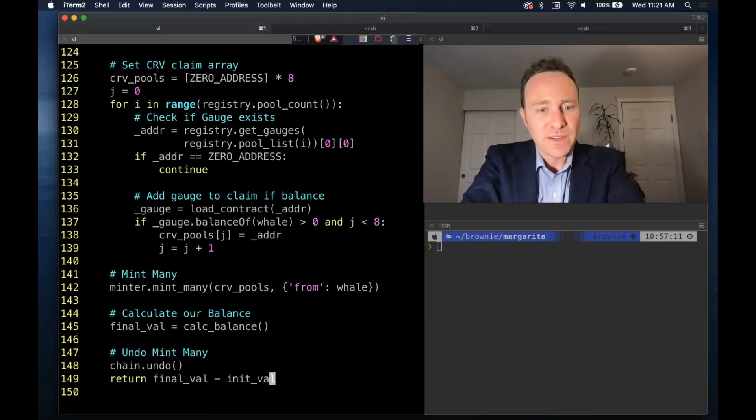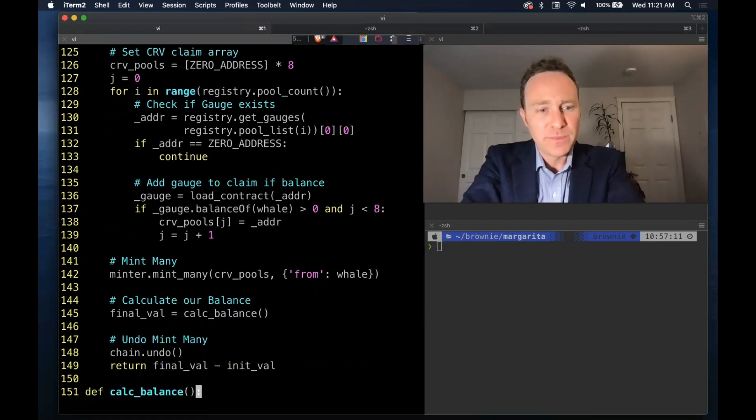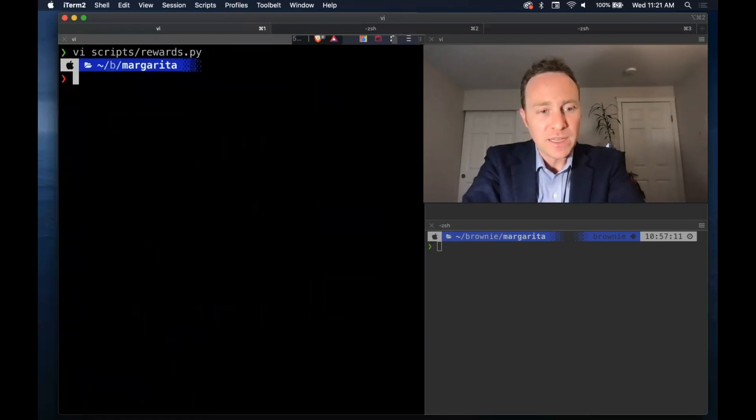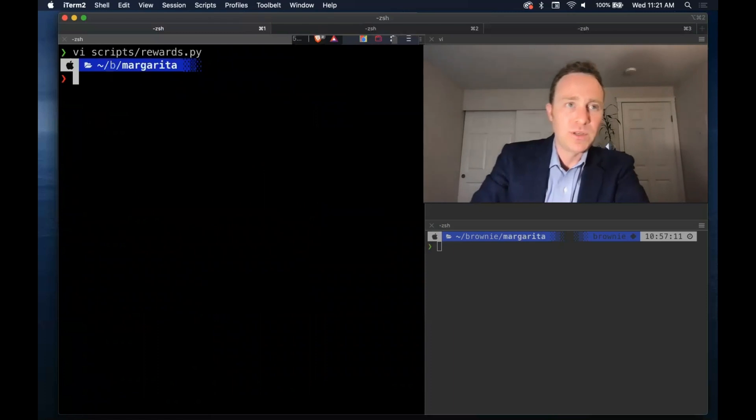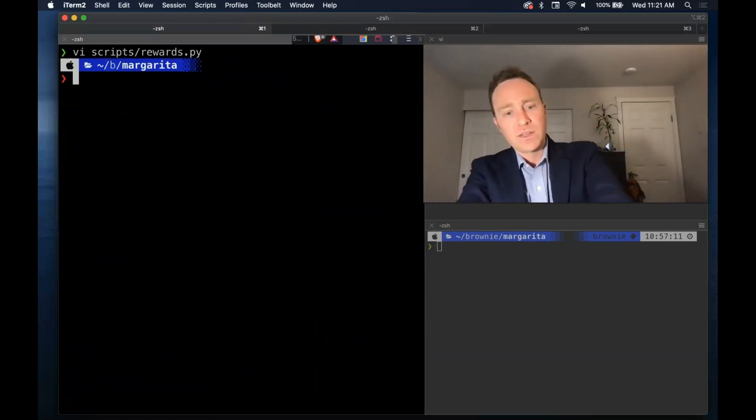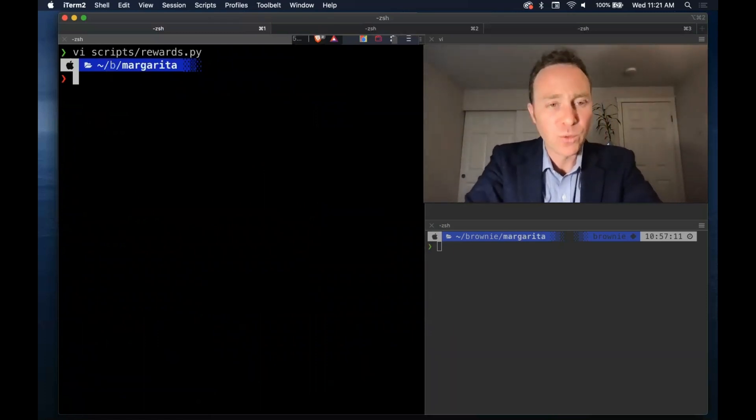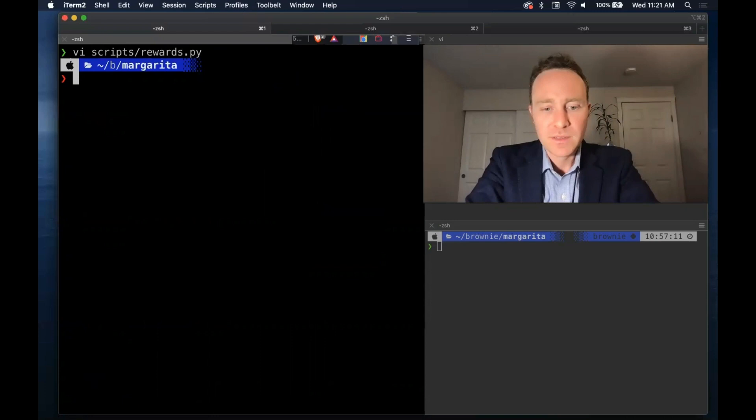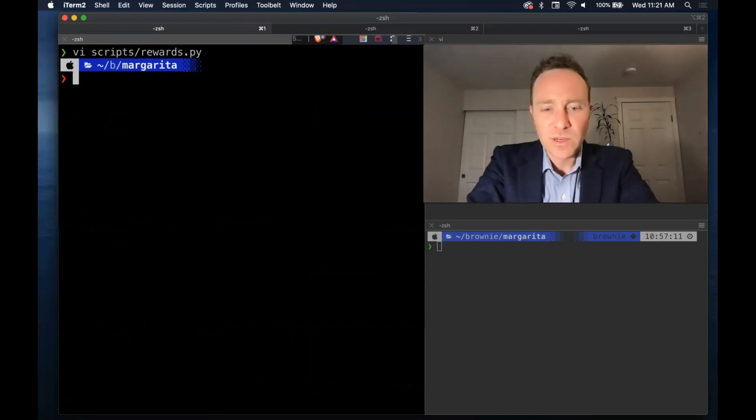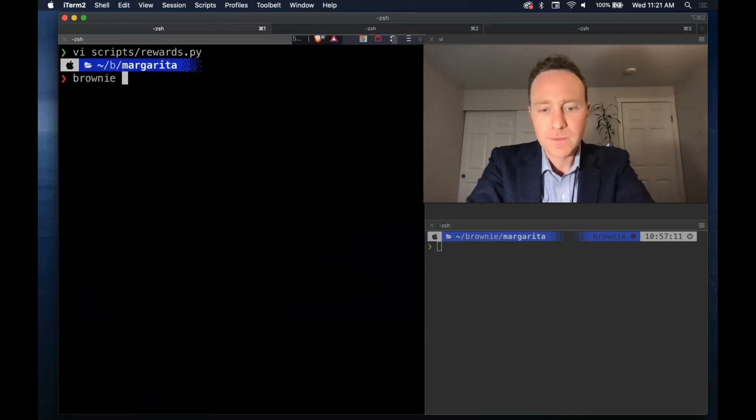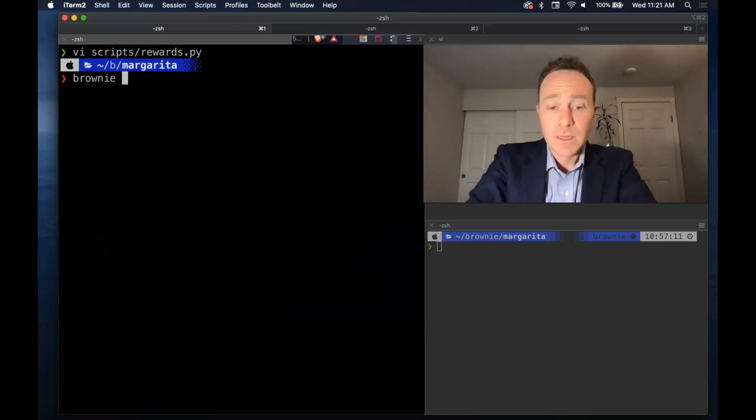And finally to subtract the final balance from the initial balance and we're set. We're only calculating curve - you would change this function a bit if you wanted to deal with additional rewards but we're curve maxis so we don't care about any tokens but curve.